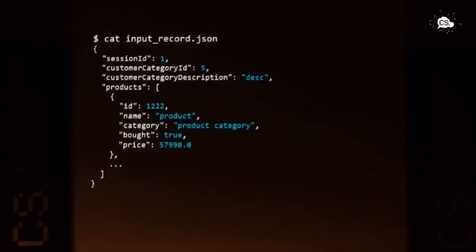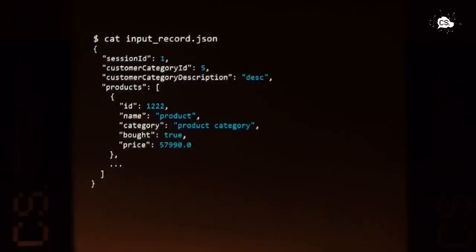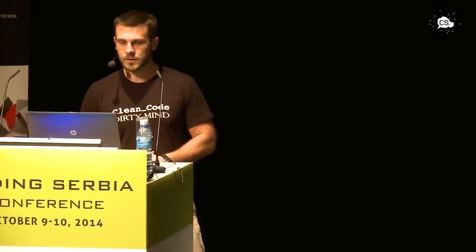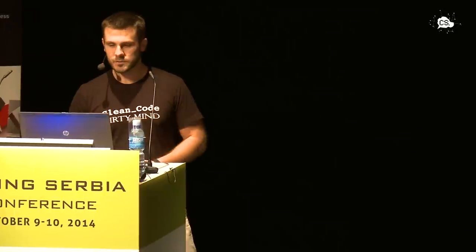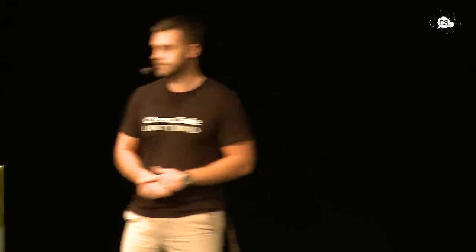Then we need an input for that, so we generate some input and we use the JSON input for this occasion. And this is how one input JSON record looks like. It has a session ID, which is a unique identifier of a customer visit to our website. It has a customer category ID, so we want to recognize which category that this customer comes from. It has some description of that category and it has an array of products with information about the product, which has, for example, identifier of the product. It has a price of the product, so we can calculate later and we have information if the product is bought or not.